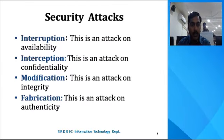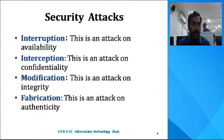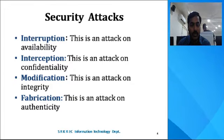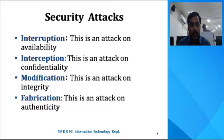We have different types of security attacks. That is interruption, which attacks the availability of the data. The second one is interception, which is an attack on the confidentiality of the data. The third one is modification, which is an attack on integrity. And finally, fabrication, which is an attack on the authenticity of the data.